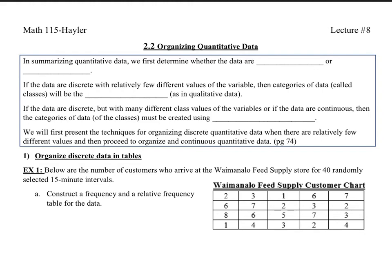Welcome to lecture 8, section 2.2, which is organizing quantitative data. Quantitative, as usual, means more with the numbers.